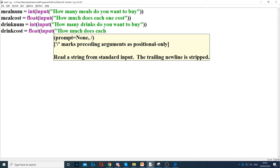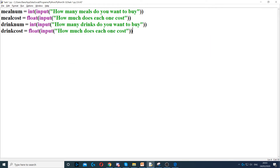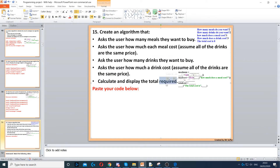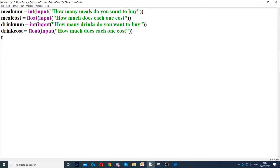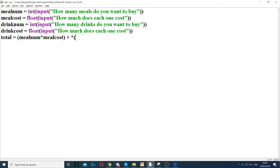Now we calculate and display the total. We create a variable called total, and multiply meal_number by meal_cost, then add drink_number times drink_cost. We put each multiplication in brackets to ensure the math works correctly — this handles operator precedence so we don't add or multiply in the wrong order.